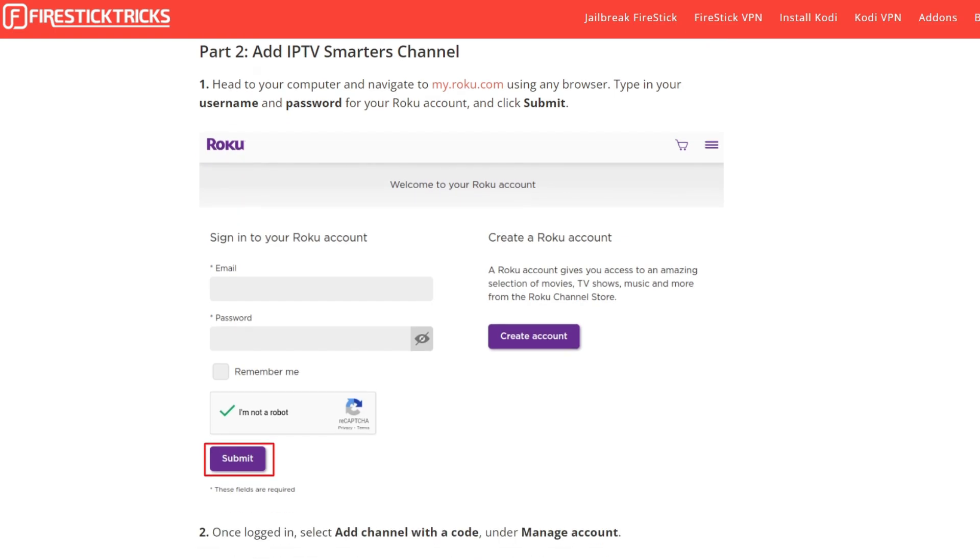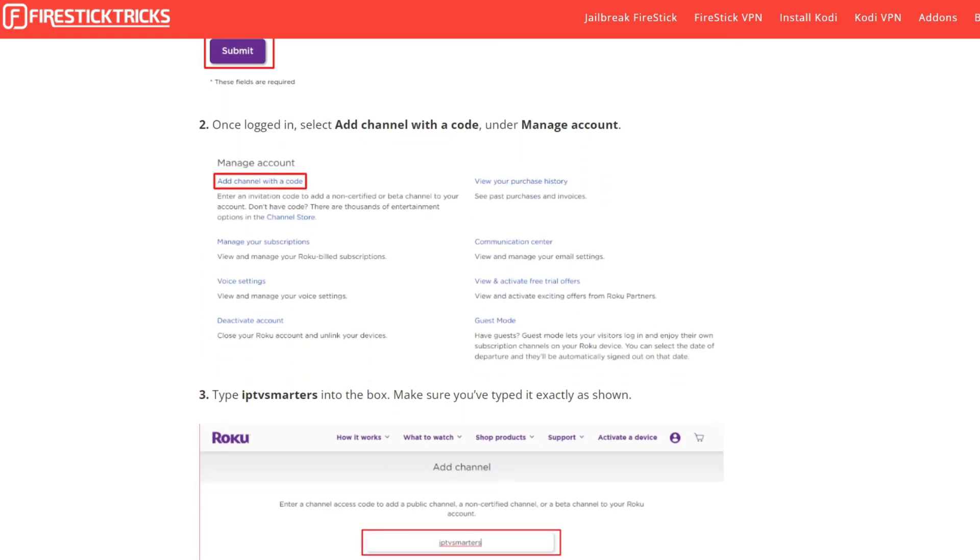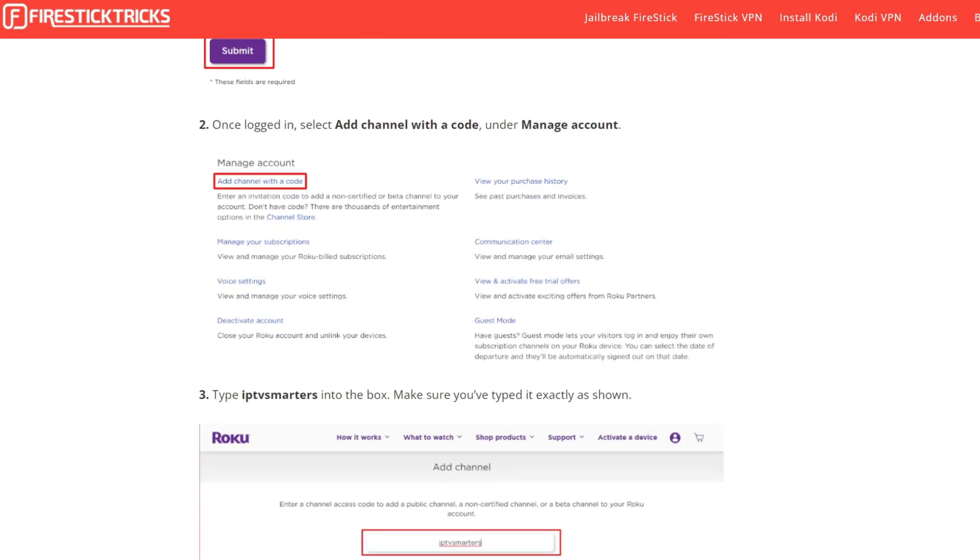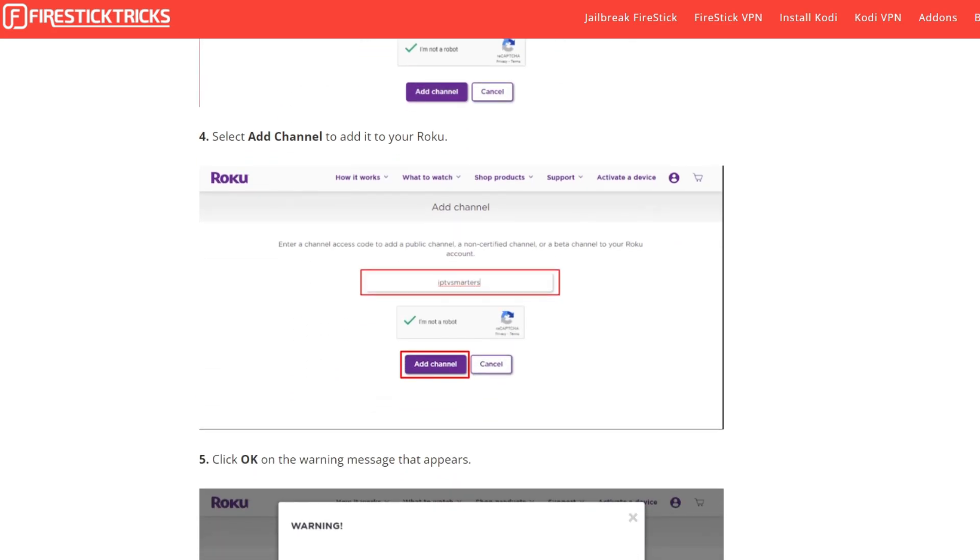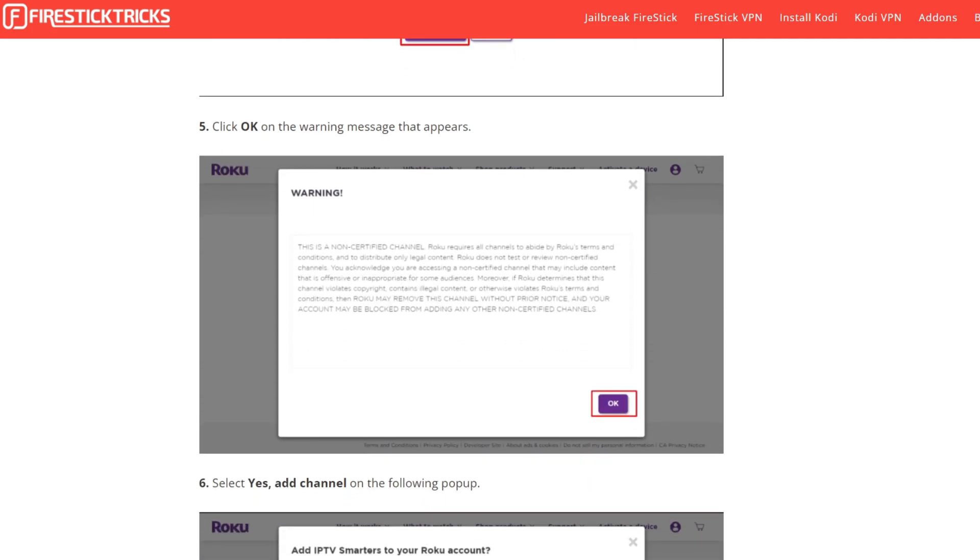Once logged in, select Add Channel with a code under Manage Account and type IPTV Smarters in the box. Make sure you have typed it exactly as shown. To add it to your Roku, click on I'm not a robot, then click on the Add Channel button and select OK.